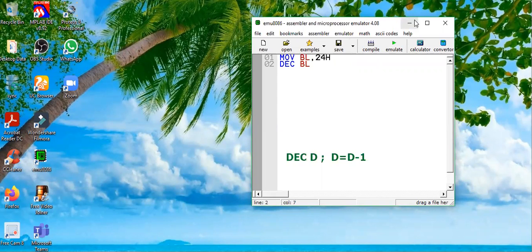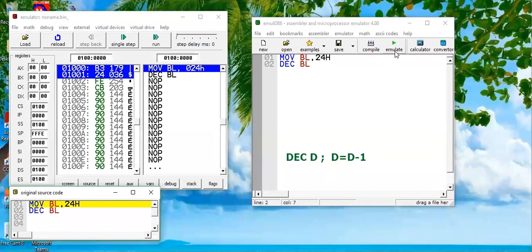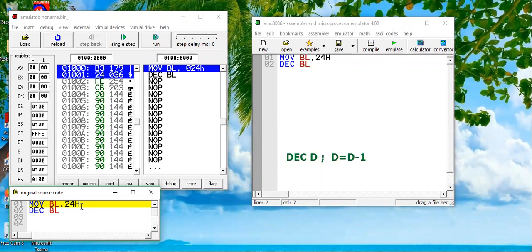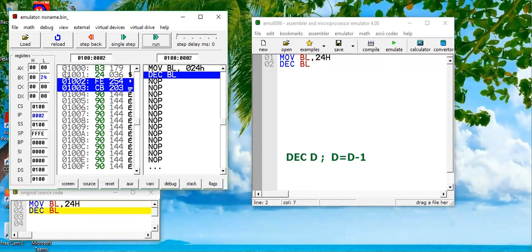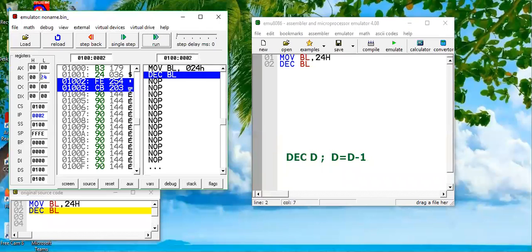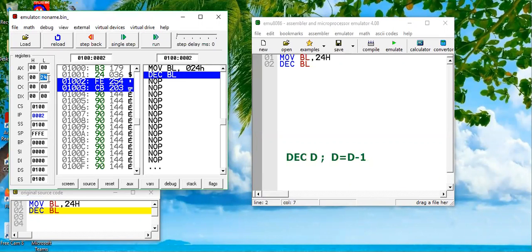I pressed the emulate button and the instruction to be executed is shown in yellow color. So it is MOVE BL, 24H. We will press single step, so 24H is loaded into BX. I hope you can see that over here - the BL value, or the lower byte of BX register, is now 24H.